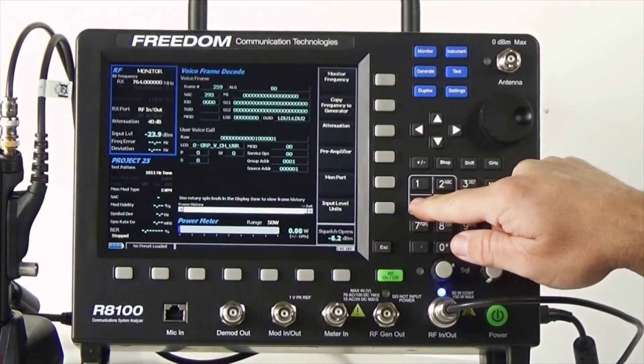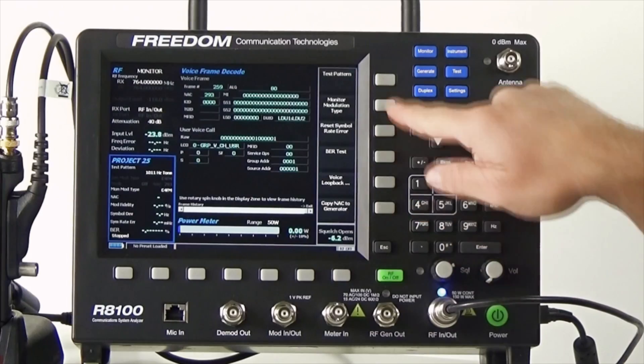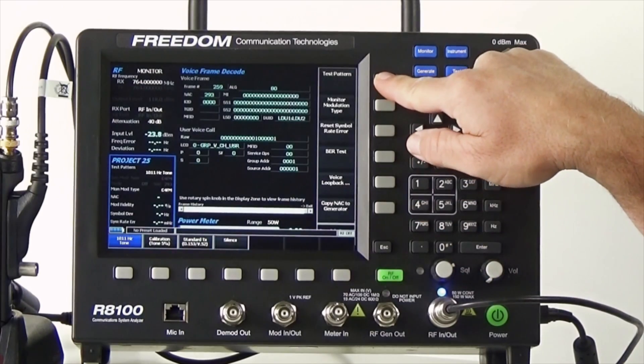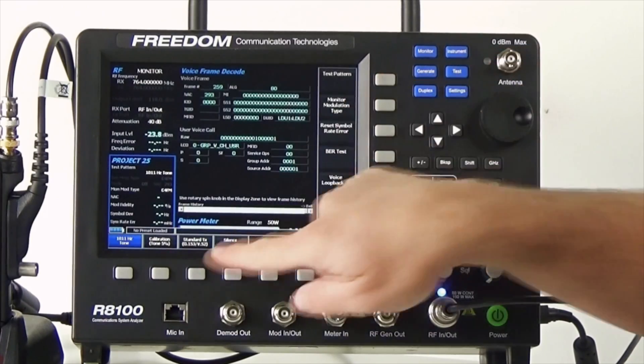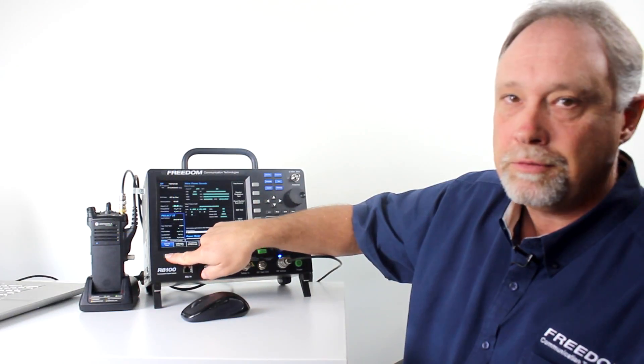Next, I need to go to the P25 zone. And again, I go to test patterns and select the 1011 Hz tone.